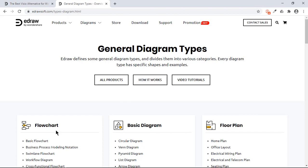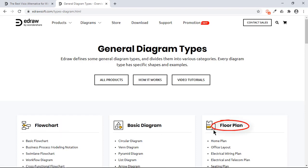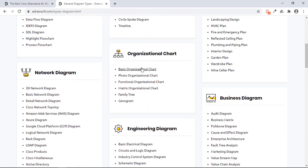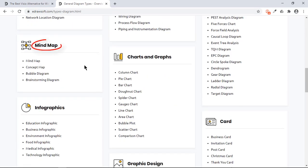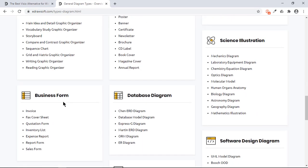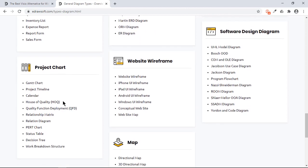Using this application, you can create flowcharts, floor plans, org charts, business process diagrams, mind maps, project management diagrams like Gantt charts and project timeline charts, and even many more.